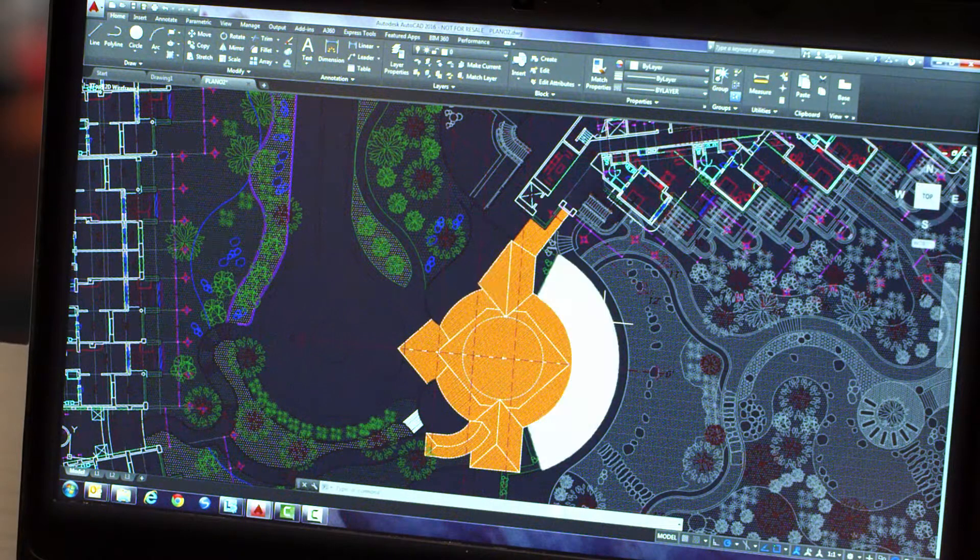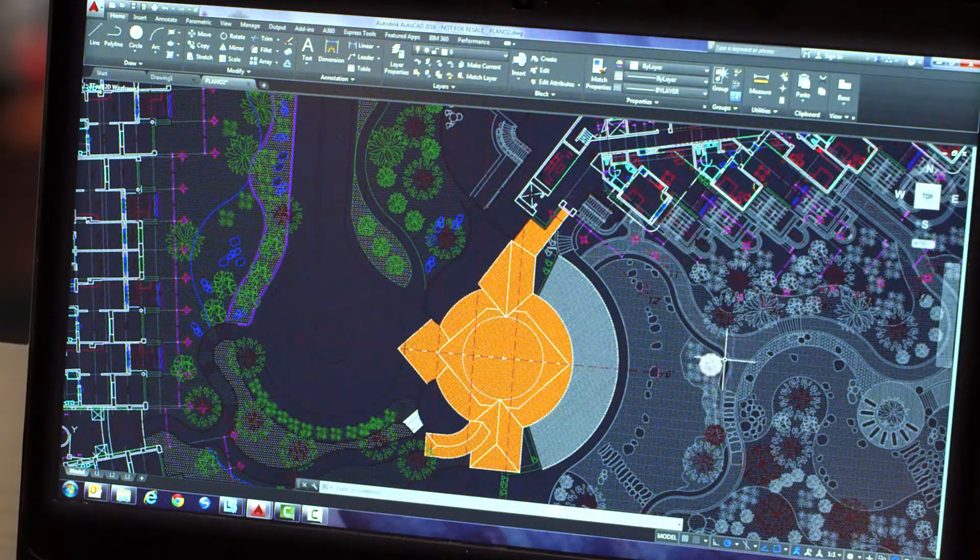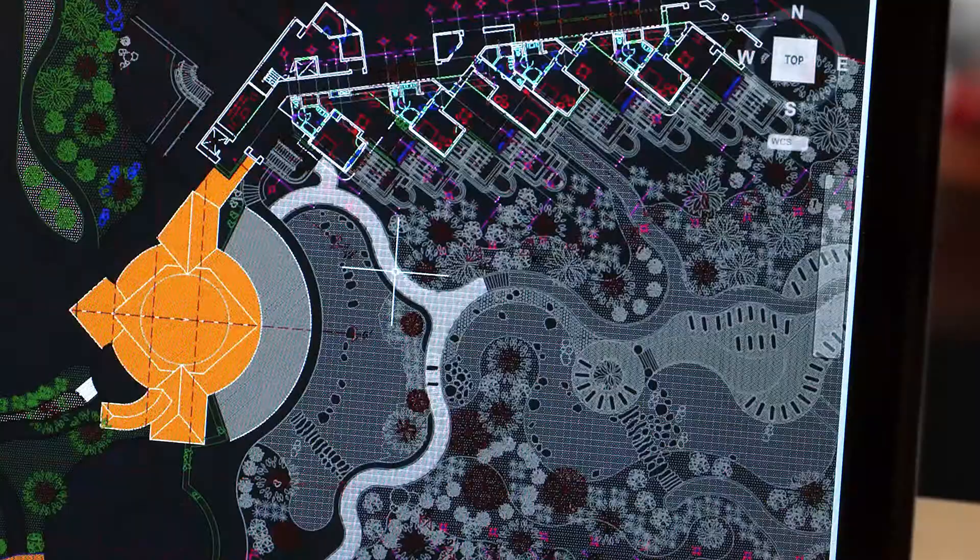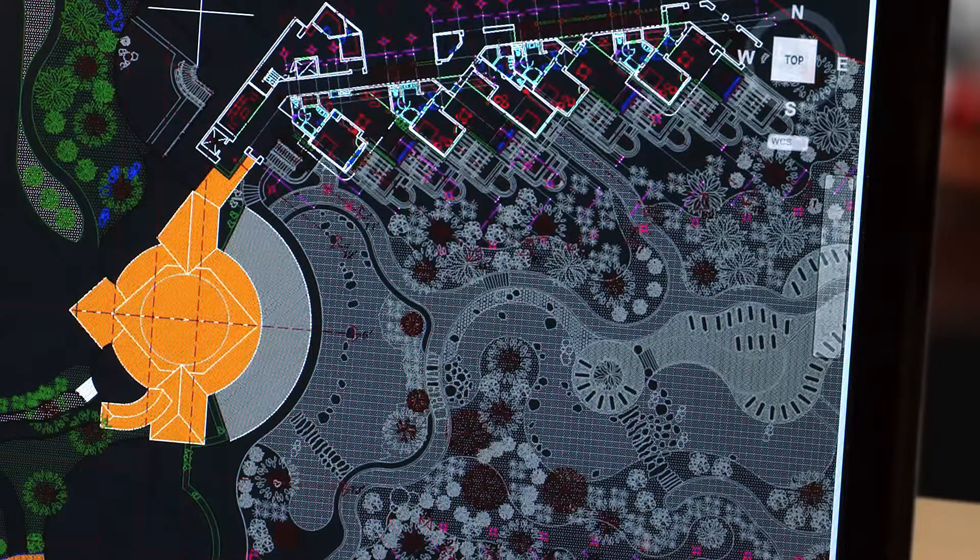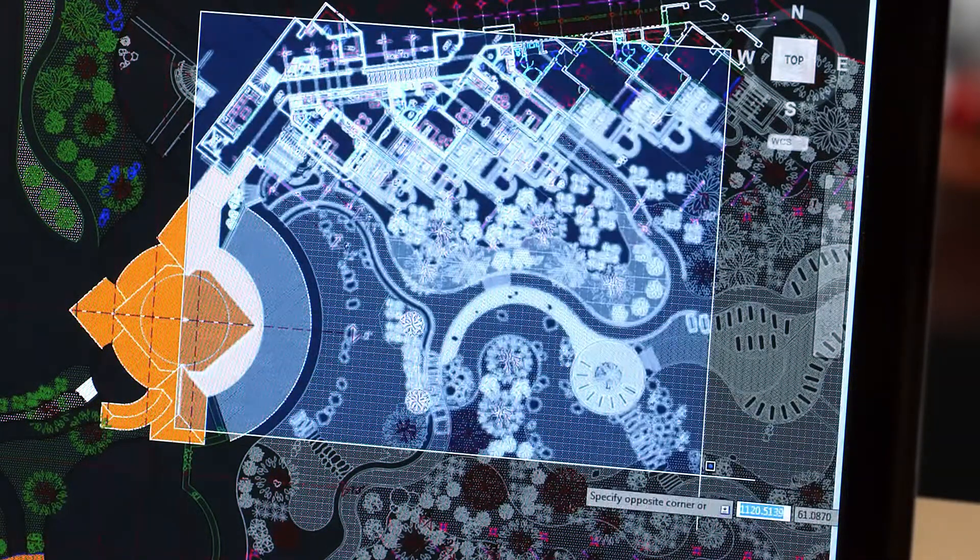Improvements to the drawing canvas produce a stunning visual experience that makes navigating the details of your drawings easier than ever.